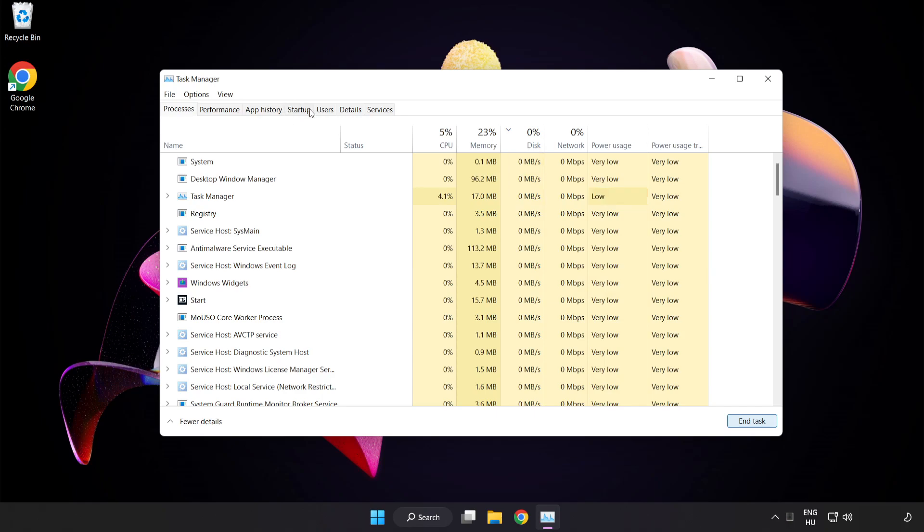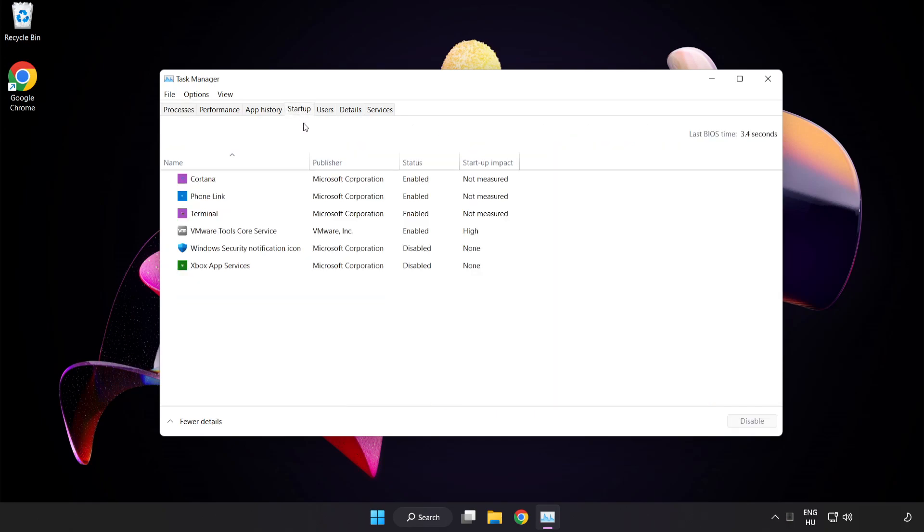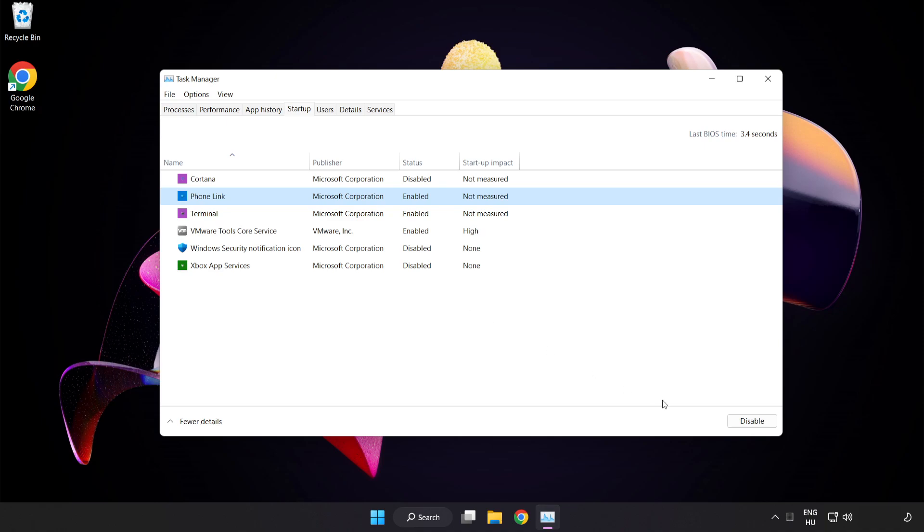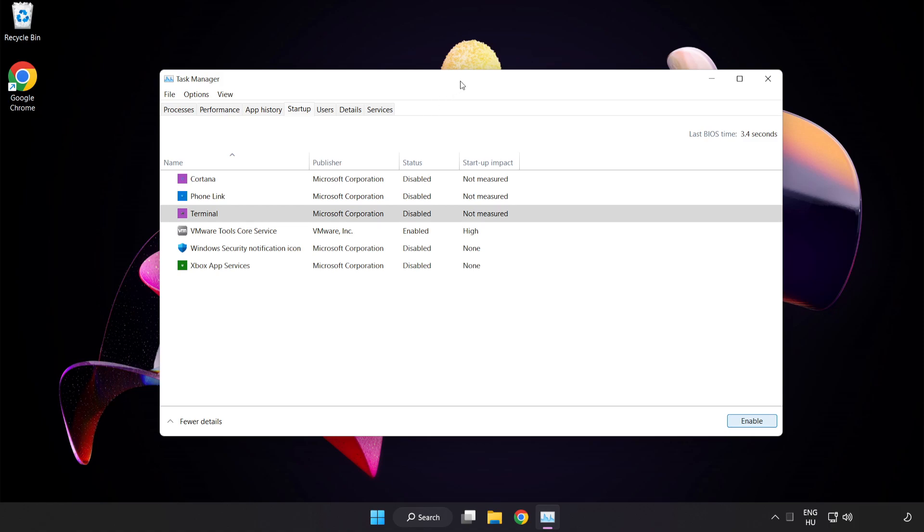Click Start Up. Disable Not Used Applications. Close Window.